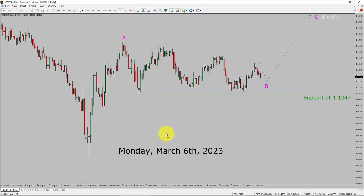Today is Monday, March 6th, 2023. I am going to analyze the GBP/CHF currency pair. Let us start the top-to-bottom Elliott Wave Analysis.